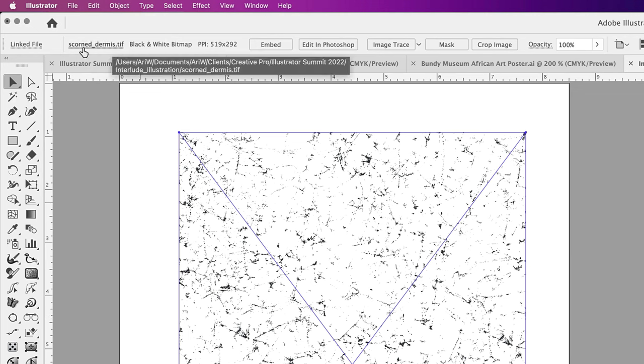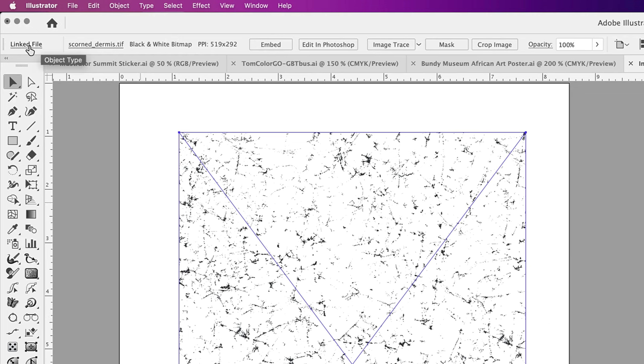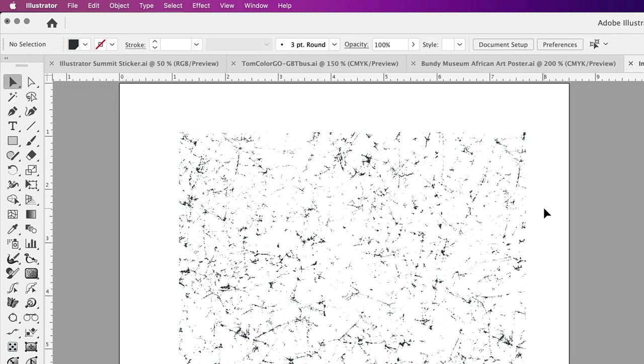There are a number of options. You have a linked file. And one of the clues that this is a raster image is that Illustrator offers you the option to edit it in Photoshop. Now we don't have to do that, because I'm going to tell you what the secret is to this file.